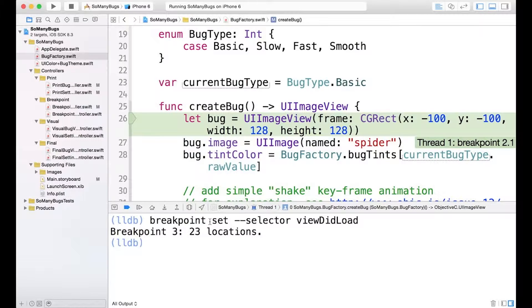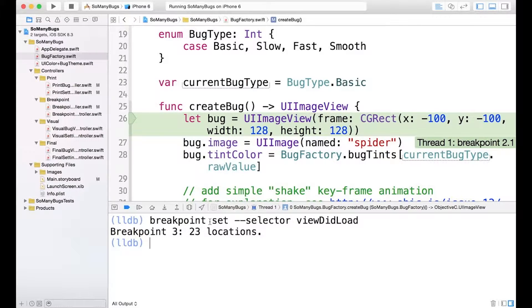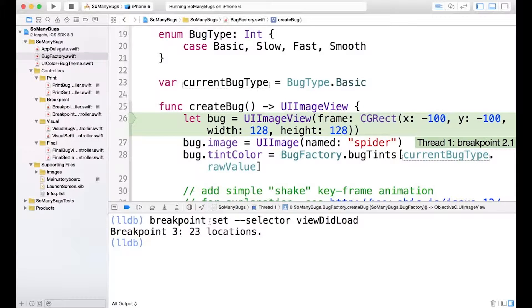So this is a little strange. It says that our breakpoint 3 is 23 locations. And that's a lot of breakpoints. But that's kind of the point. Setting breakpoints on selectors manually would be very tedious.